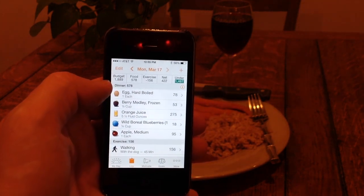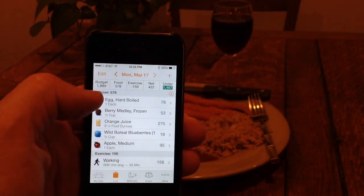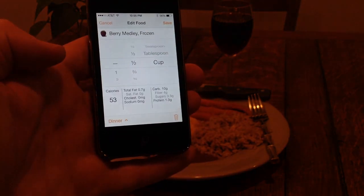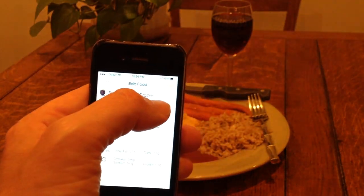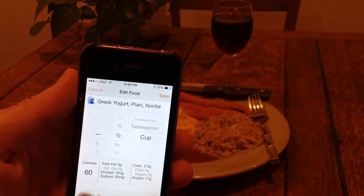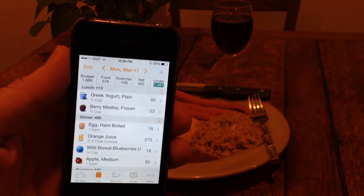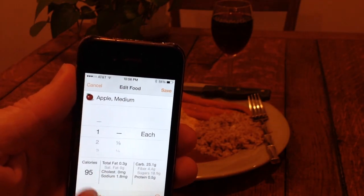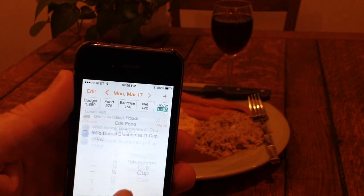I didn't eat the egg in the last meal, but I did use it to make the breading for this chicken. So I'm going to leave the egg in dinner and move everything else to lunch. I'll tap on the berry down here in the bottom corner where it says dinner and change it to lunch. Now it's lunch. Come back and hit save. And I'm going to do that for the yogurt, the orange juice, the apple, and the blueberries — changing each from dinner to lunch and saving.